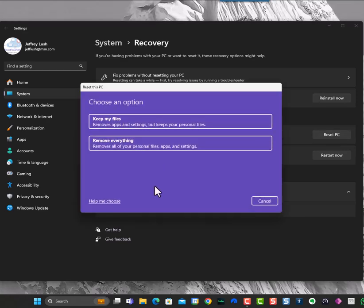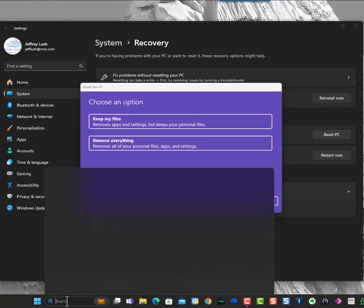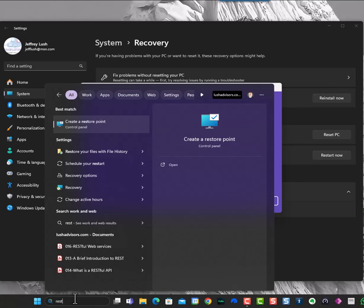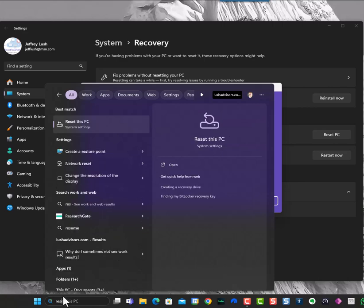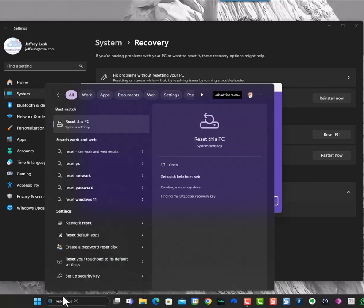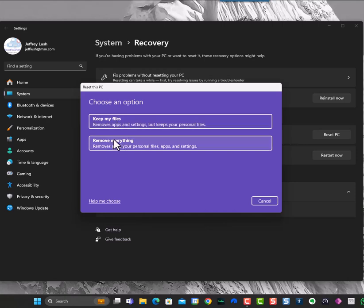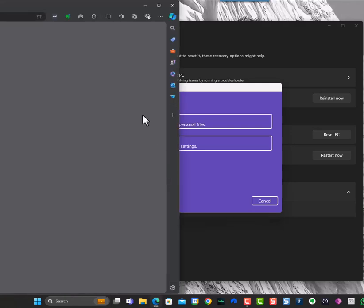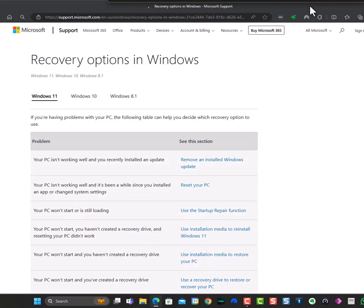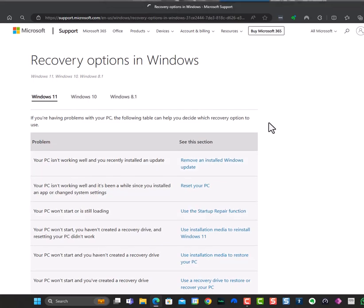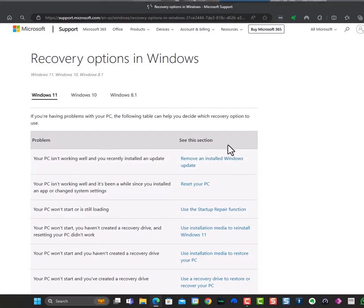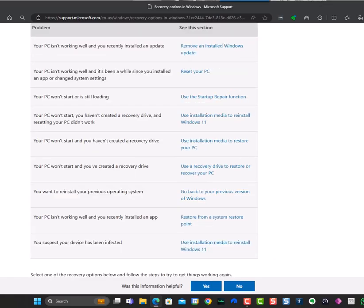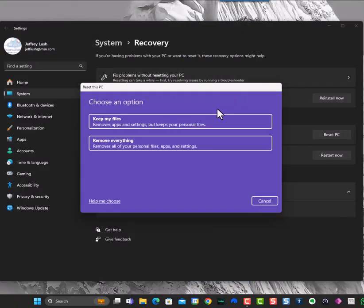So remember, we typed reset here. And then we came up to this screen here, and here we have keep my files or remove everything. Now, you can get help on this feature by clicking help me choose, and it's going to talk to you about some of the options that you might want to take a look at.